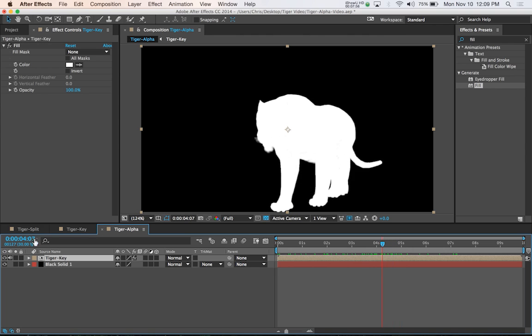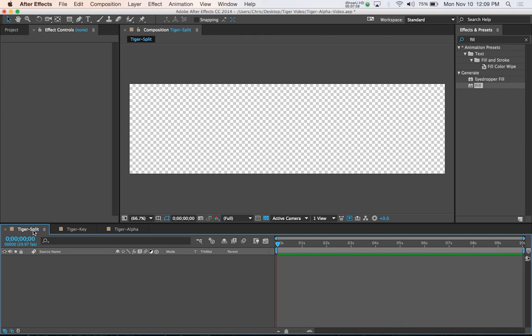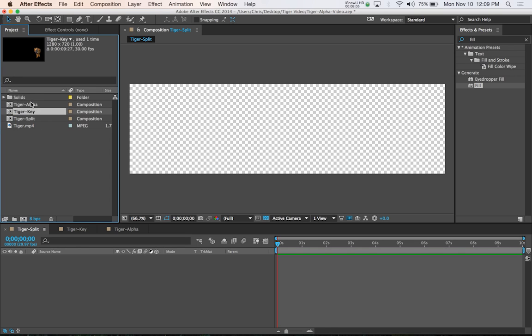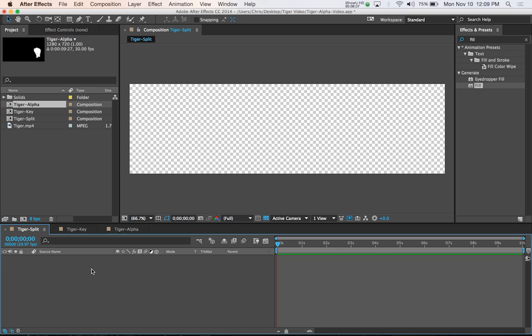Just like we saw before in the preview of the matte, but this is actually 100% final like this. So now we go back to our original split composition and make sure you can view the project area. What you want to do is add both the new key and alpha compositions to the split composition. We're going to put one on the left and one on the right. That's why we made this twice as wide as the original compositions.